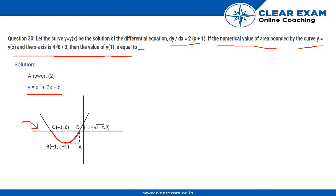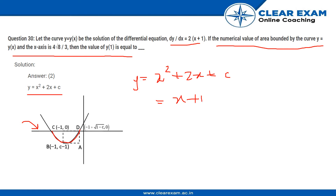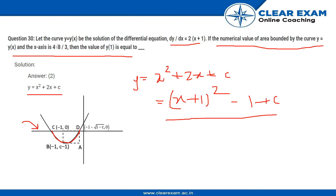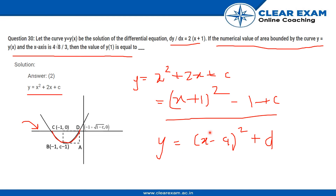Let's simplify: y = x² + 2x + c = (x + 1)² − 1 + c. This is of the form y = (x − a)² + d, so the vertex of the parabola is at (−1, 0 + something), meaning the center point is at x = −1, i.e., (−1, c − 1).